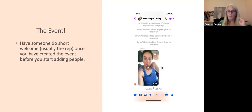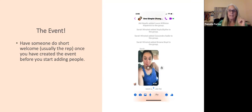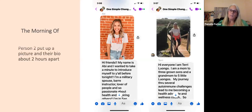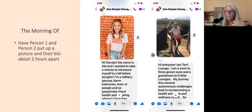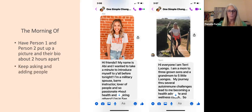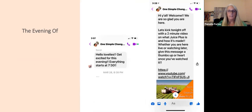For the event: have someone do a short welcome — usually the rep — once you've created the event, before you start adding people. Create it in the morning. Have person one and person two — that would be Abby and Terry — put up their picture and bio about two hours apart, so people start getting Facebook Messenger notifications. Keep asking and adding people throughout the whole day.